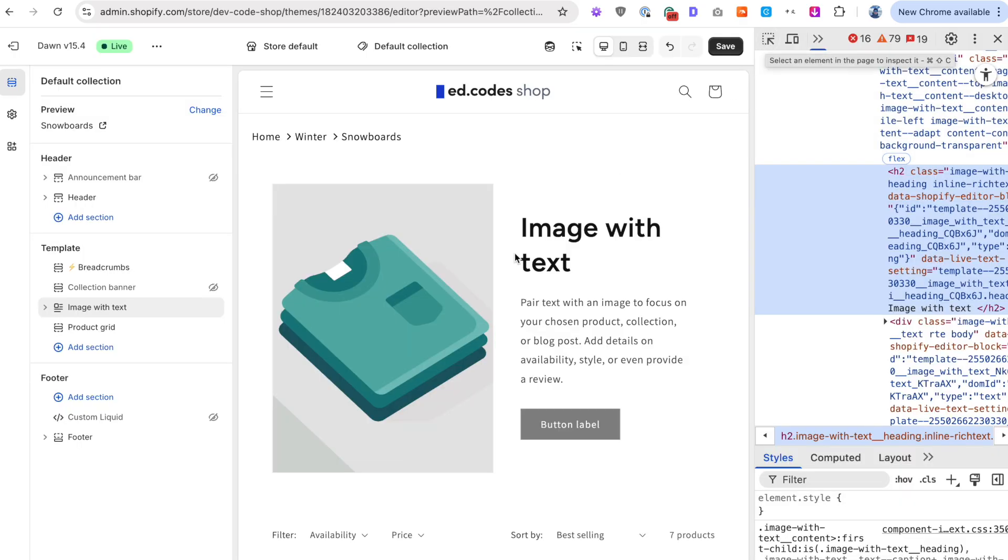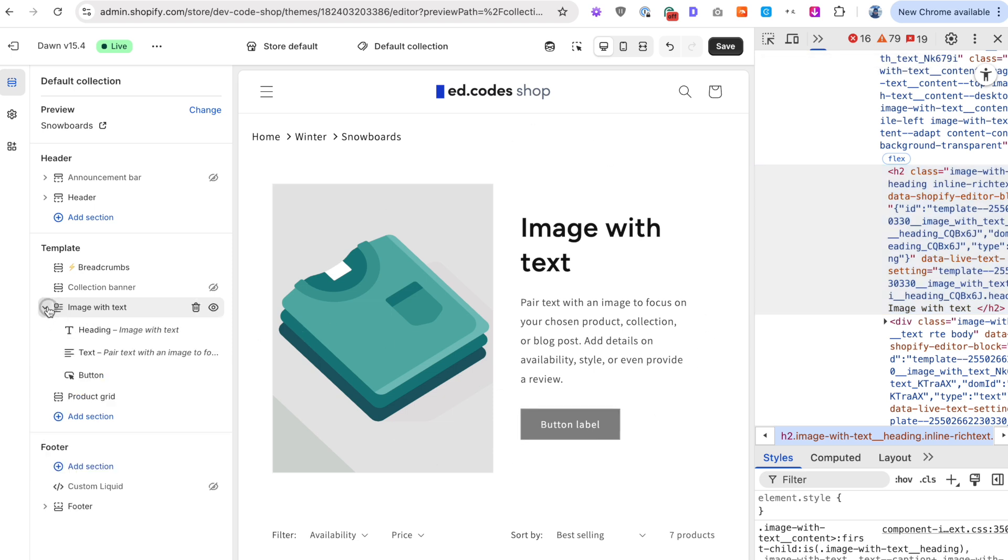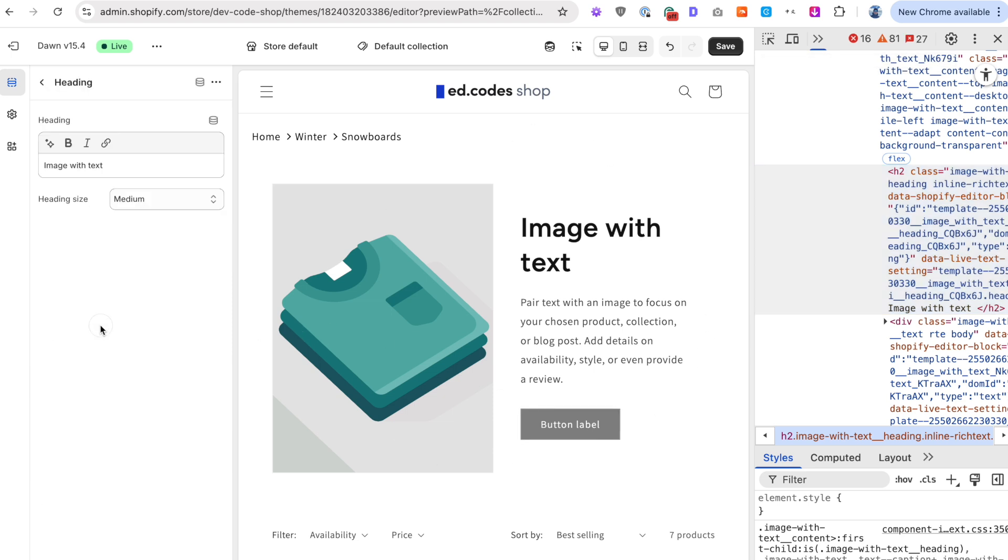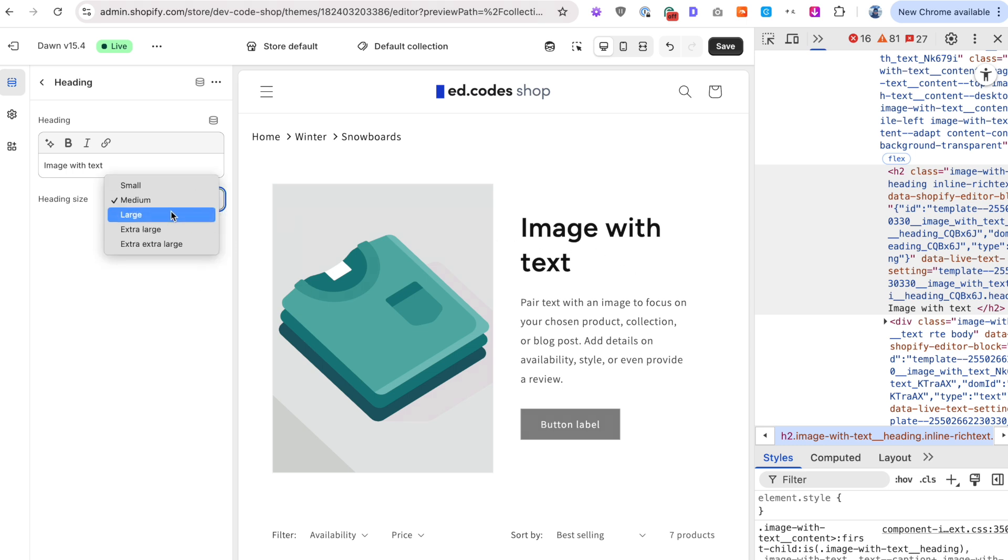And ideally, if you're using the image with text section in this way, then you might have a developer add an extra setting for you that lets you select the heading size, the heading level, so that you can make this a H1. Because currently, you can just change the size, that's just a visual, that's not actually changing H1 or H2, and so on.